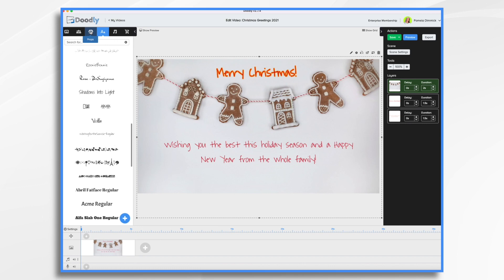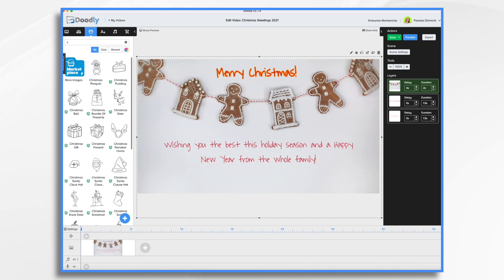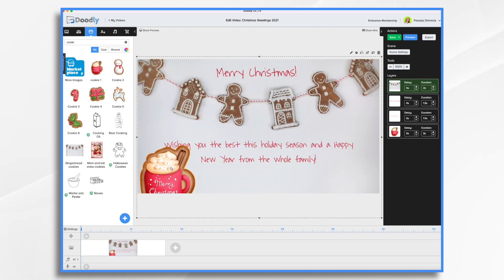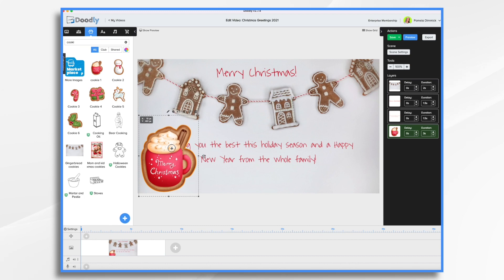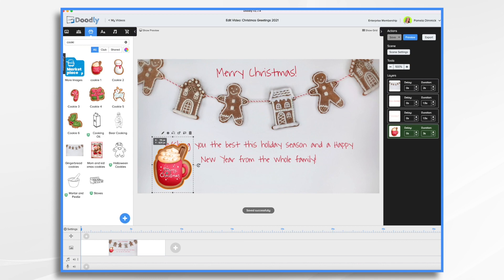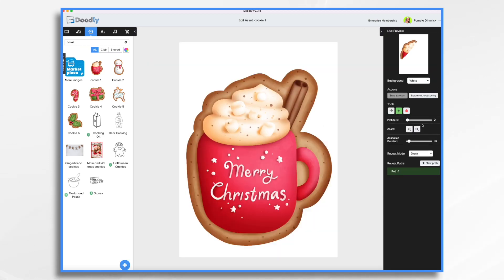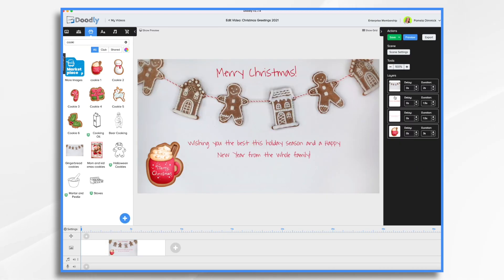Now if we want to spice things up, we can add some more graphics. I had found these little cookies earlier, and we'll use them in our TikTok video that we'll do in the next tutorial. I thought this mug would look kind of cute. And again, I think I'll have that just fade on. And then finally, we need our signature — our sign off.